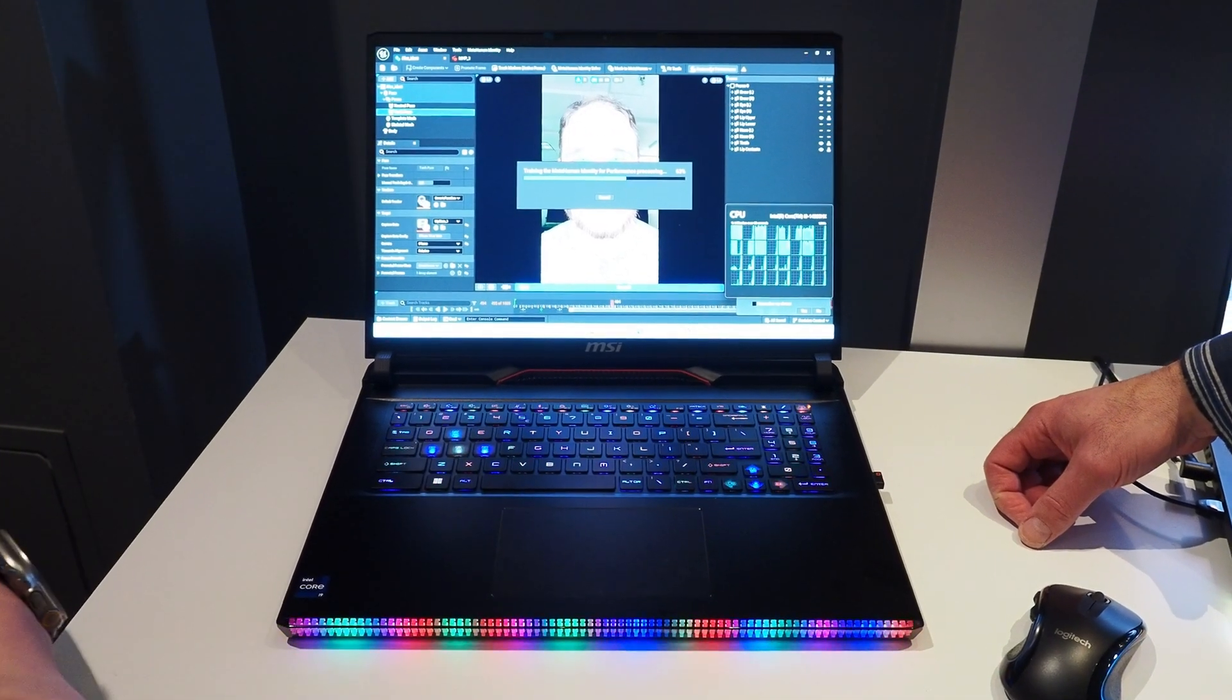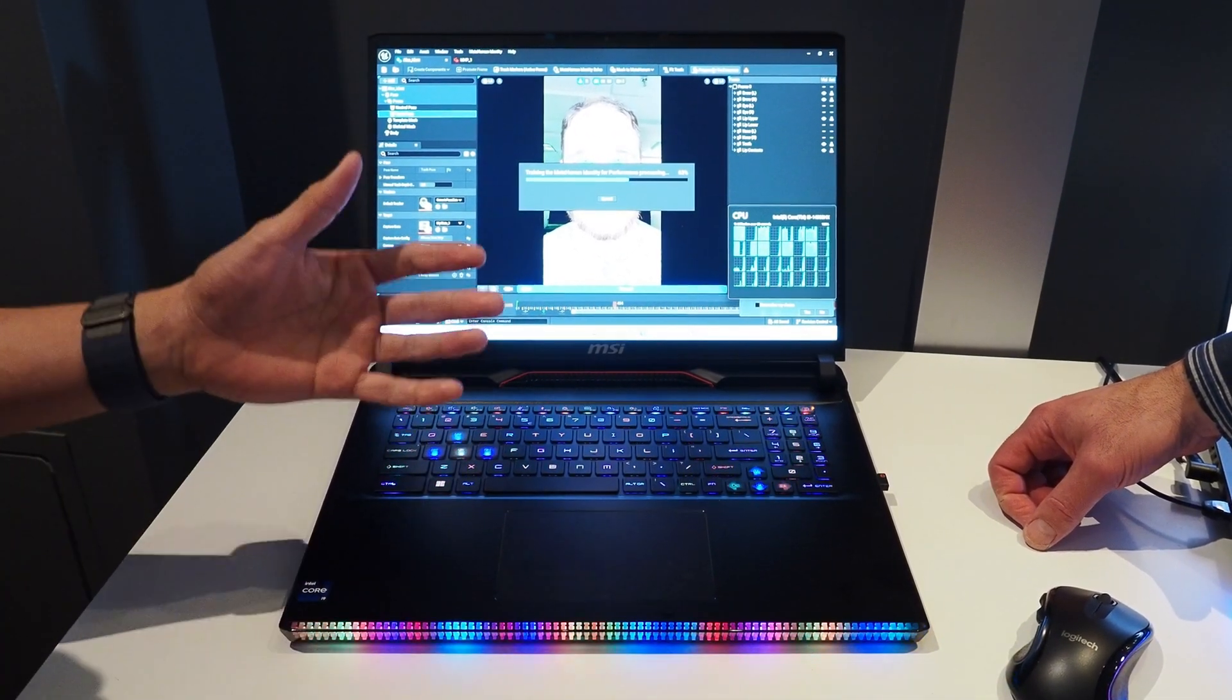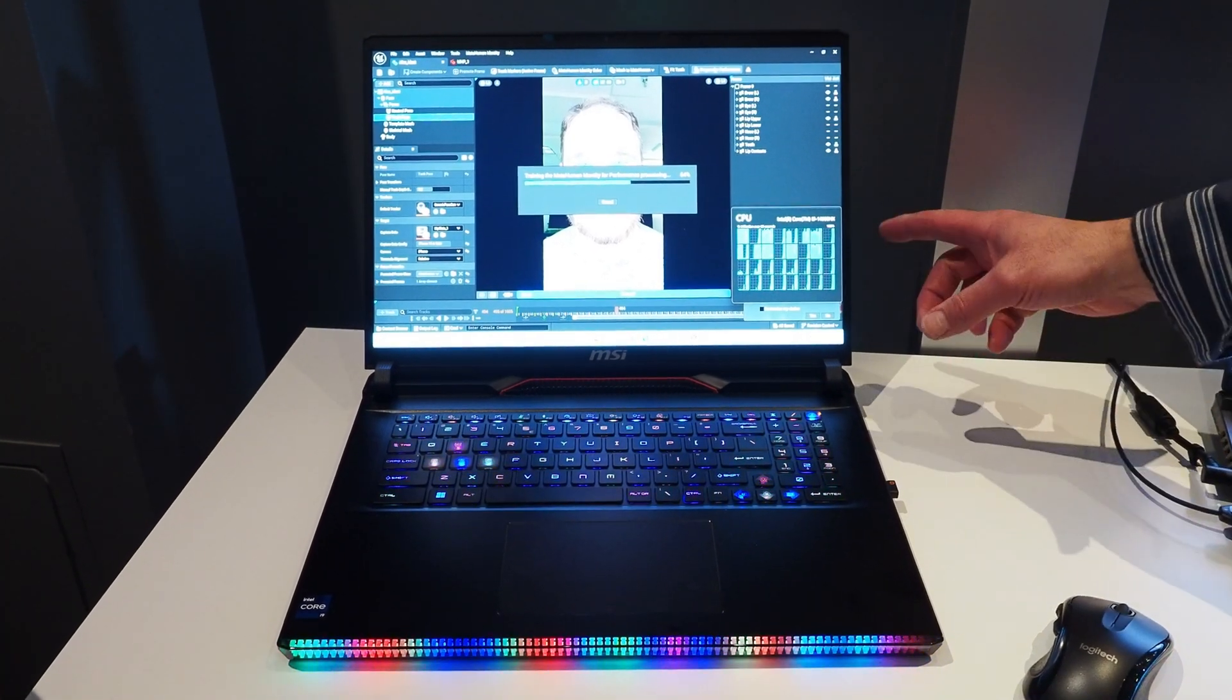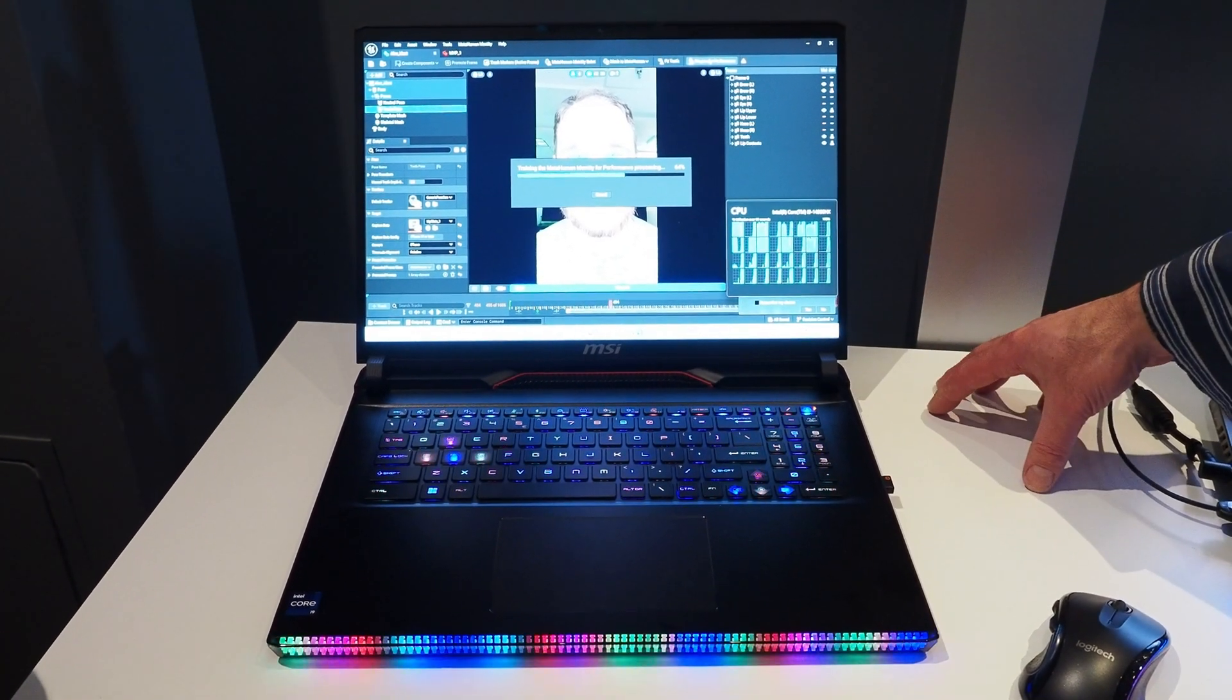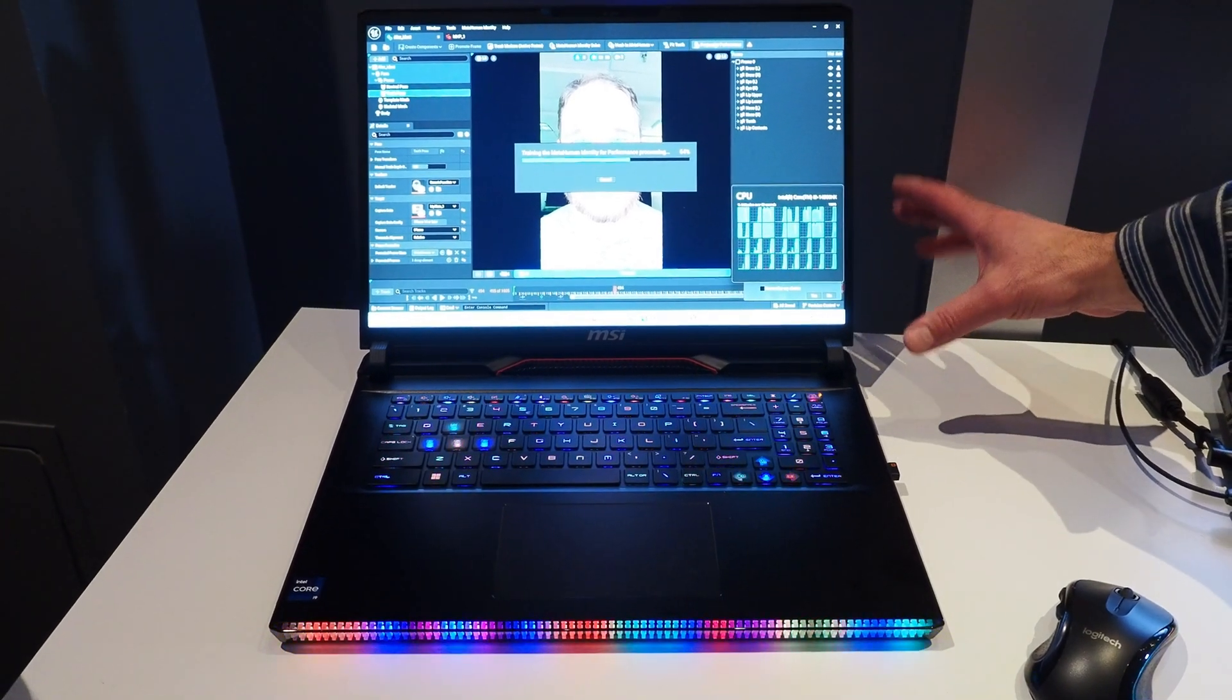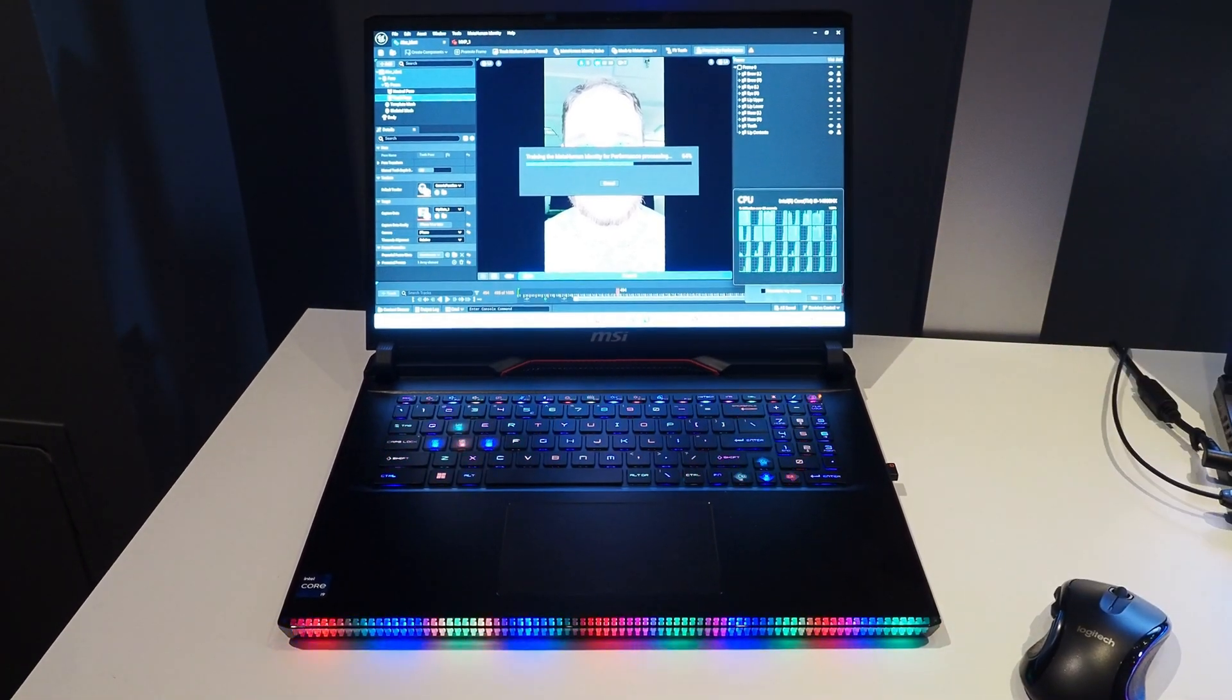Yep. All 24 cores, 32 threads are being fired up to work on this. So this is a Core i9-14900HX, which is a new announcement for you guys here at CES. That's correct.